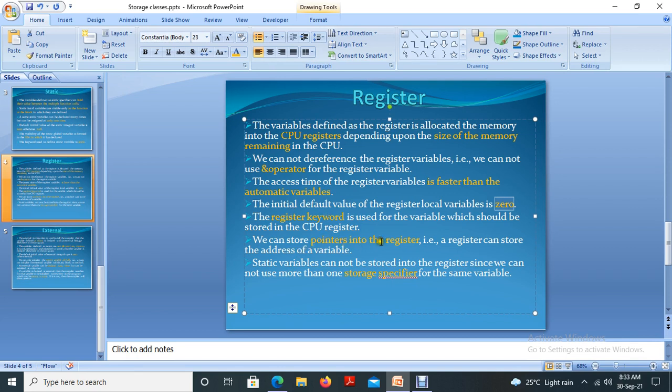We can store pointers into registers — we will discuss this in detail in the pointer module coming up next. The register can store the address of another variable, which is the meaning of a pointer variable. A variable that stores the address of another variable is considered a pointer variable. So we can store pointers into registers.